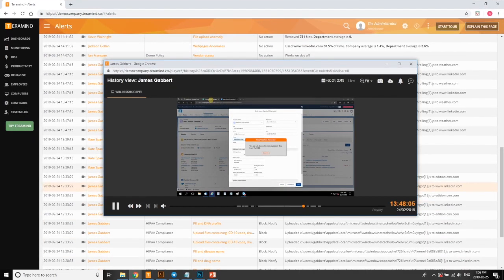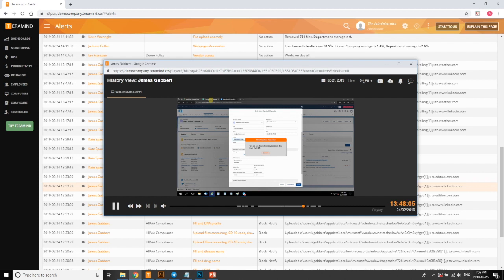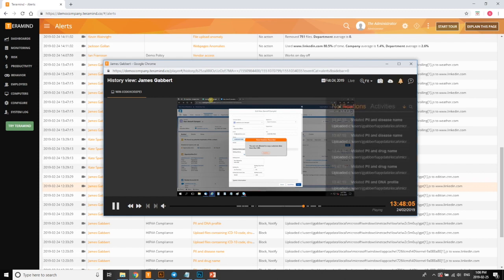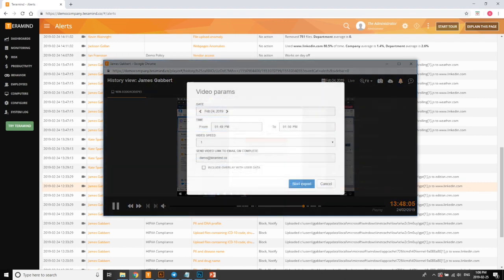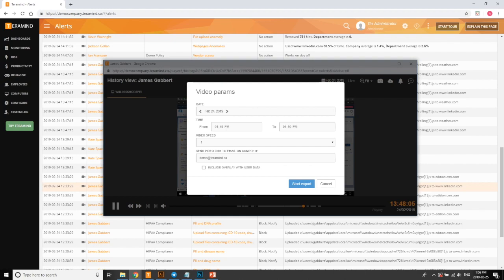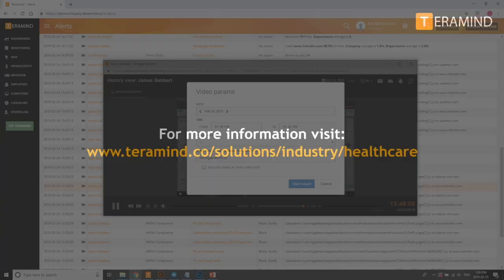From the alert screen you can access recorded playback of user sessions during any of the flagged events. As you can see the session player is like a DVR whereby you can fast forward or rewind user desktop sessions to any point in the past. You can also view all the notifications the user received relating to the rule violation incident. And finally the video can be exported as an mp4 file or sent to an email address for forensic investigation or as a burden of proof relating to the statute's reporting requirements.